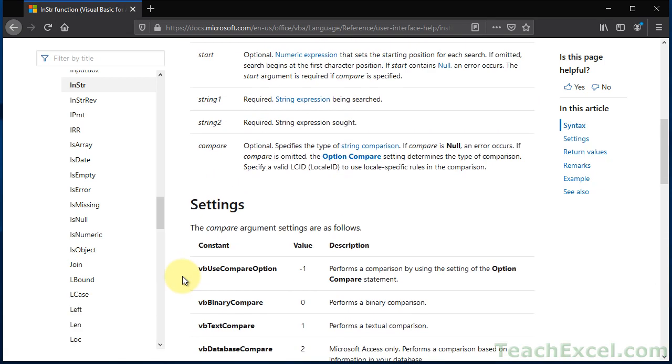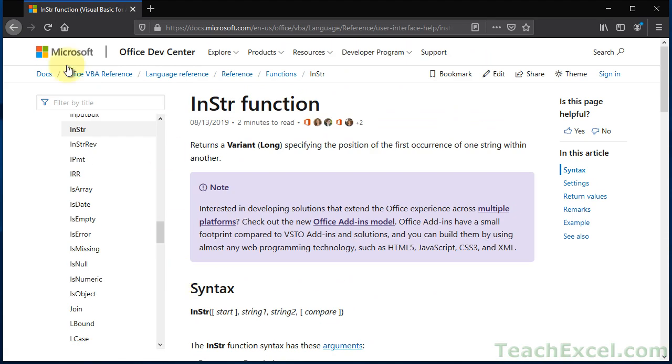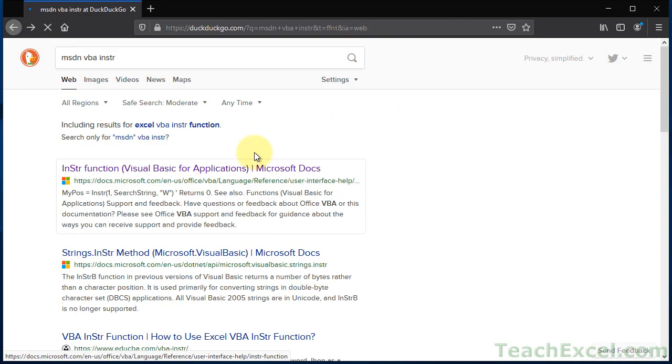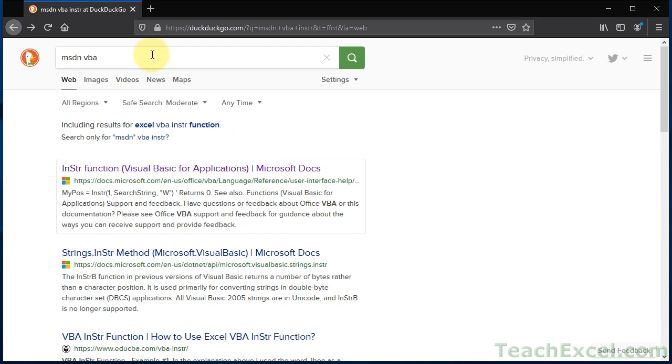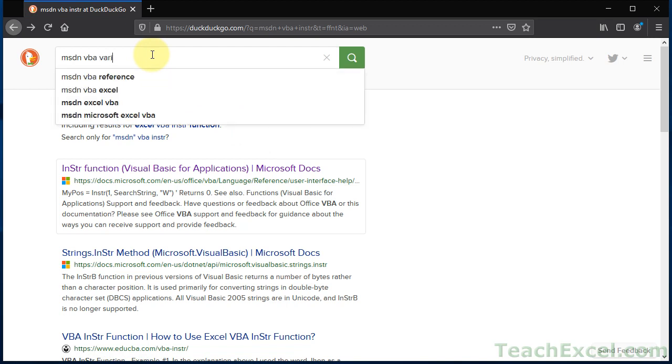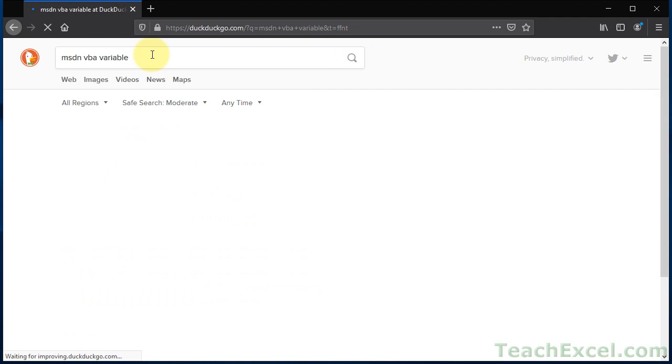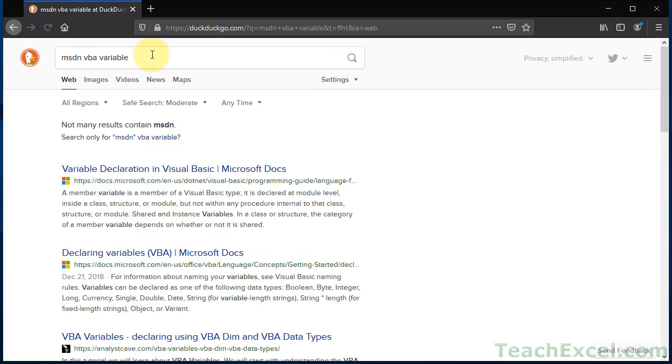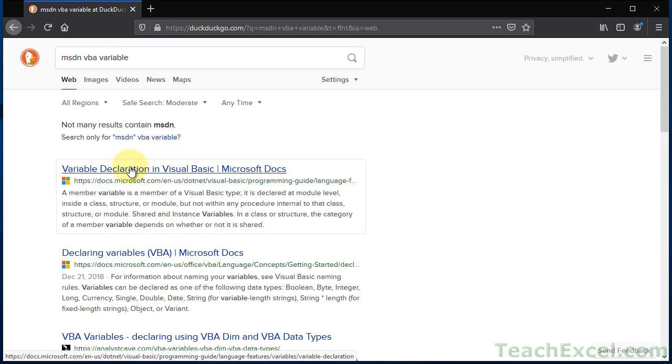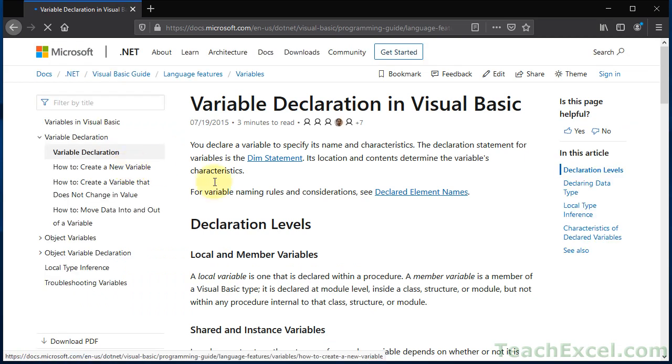We can go back, and let's see, VBA variables. Let's see what we get here. Variable declaration in Visual Basic. It's awesome!